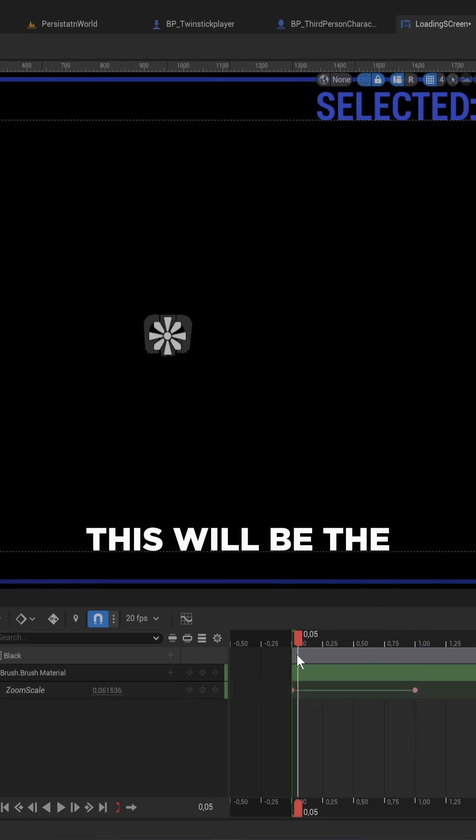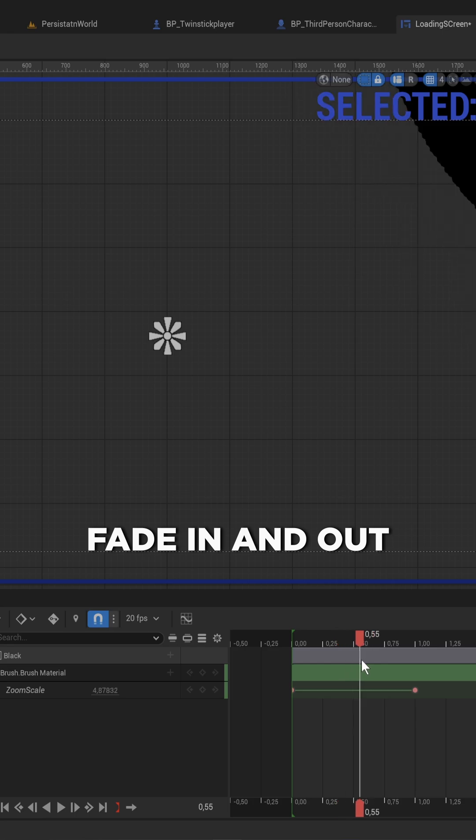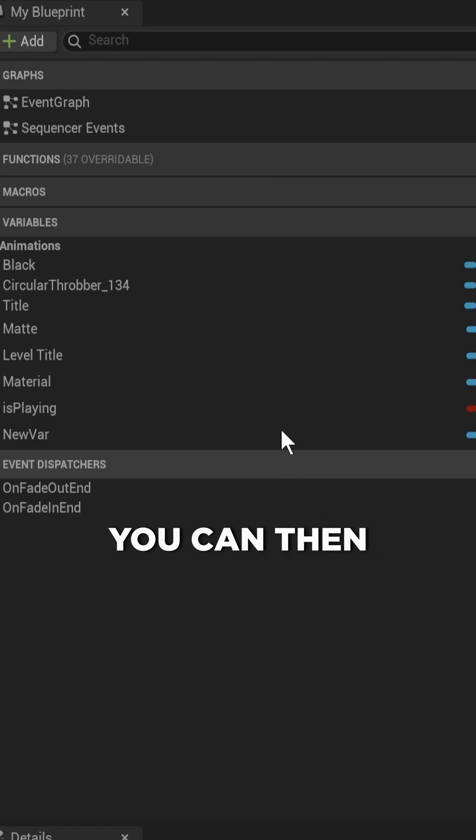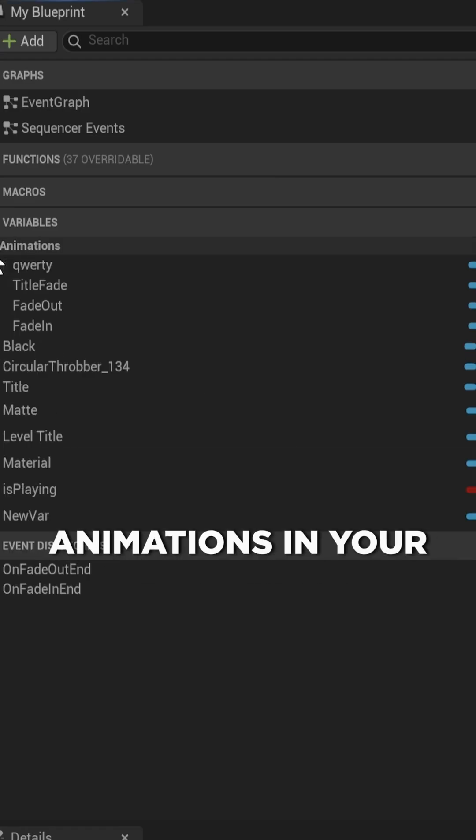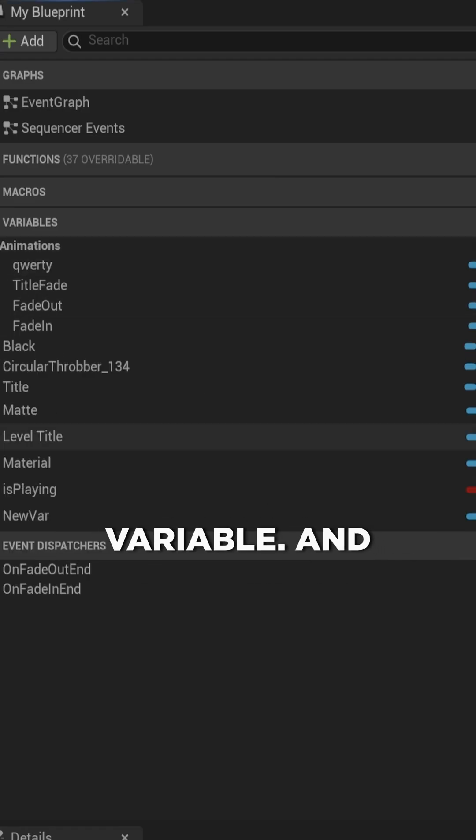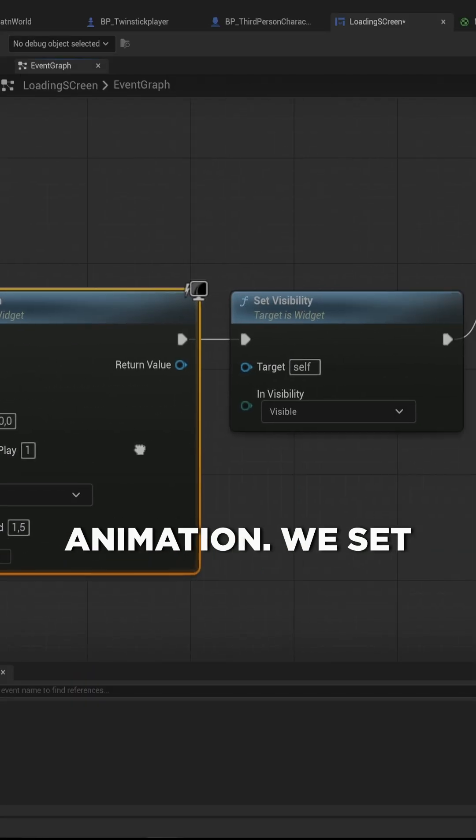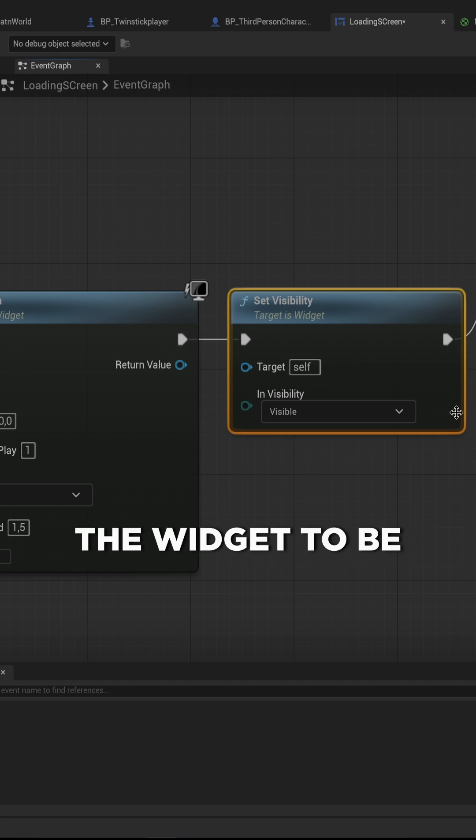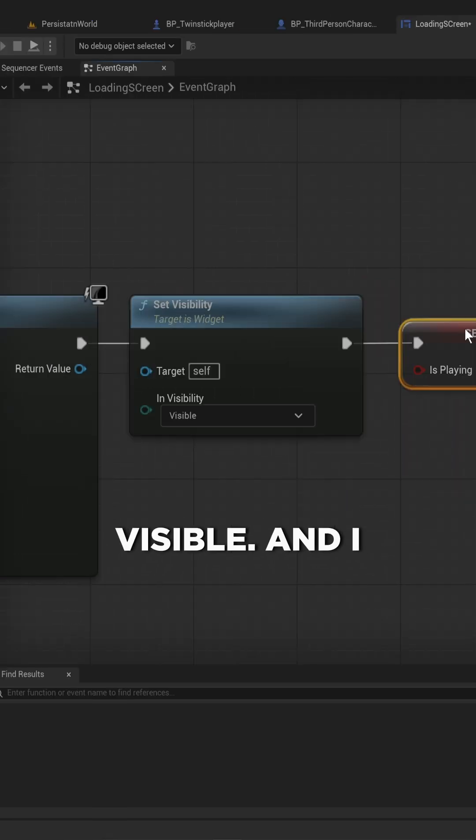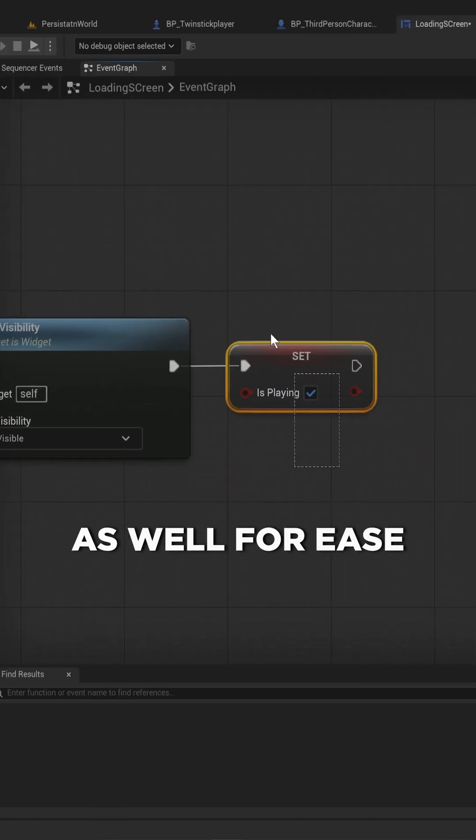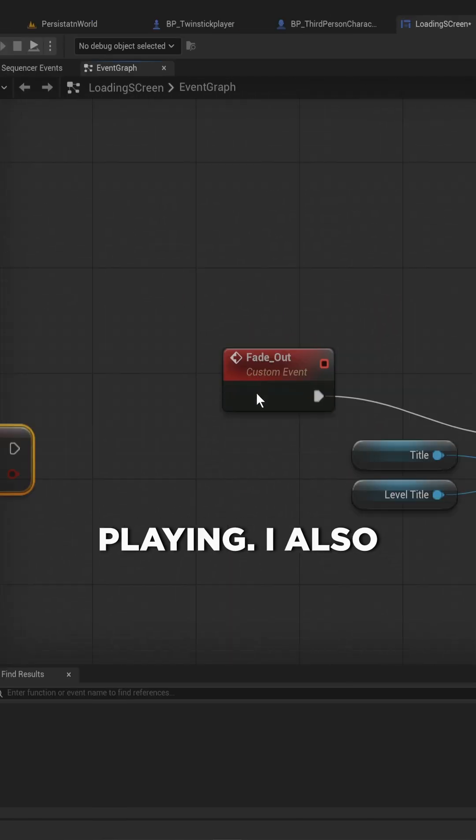And this will be the fade in and out animation, which you can then access under animations in your variable, and then you can just play that animation. We set the widget to be invisible, and I have a bool in here as well for is playing.